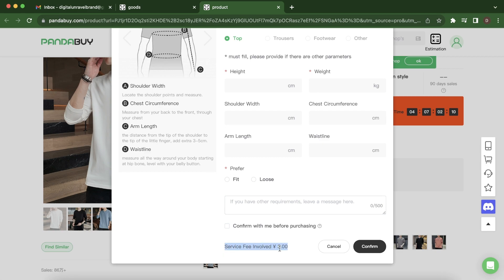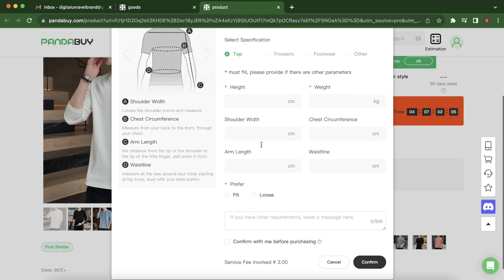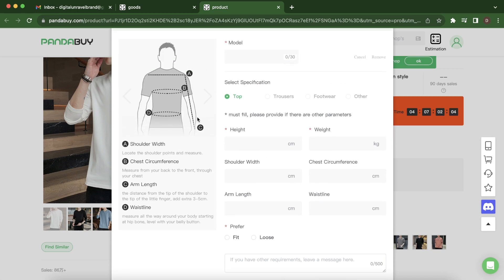...a fee which is like 20 cents. And basically with this option, with this feature here, an agent will help you choose the right size for you so there will be no problems when the items arrive.